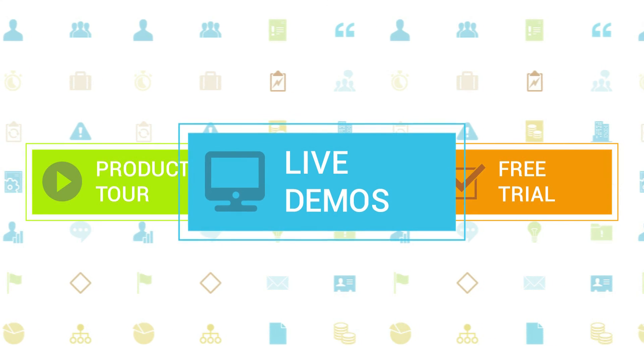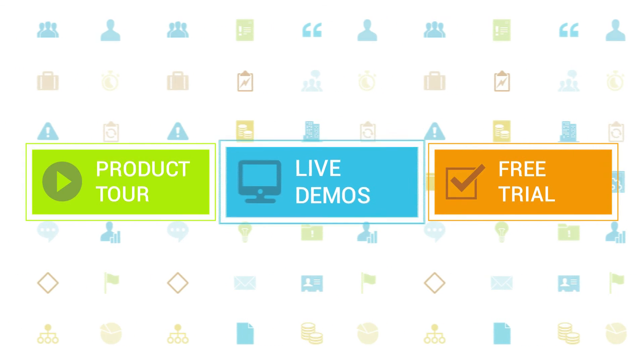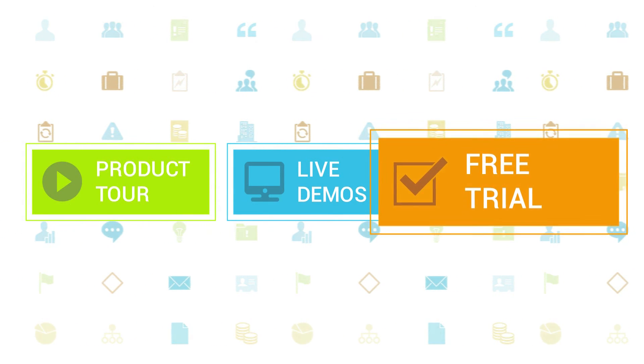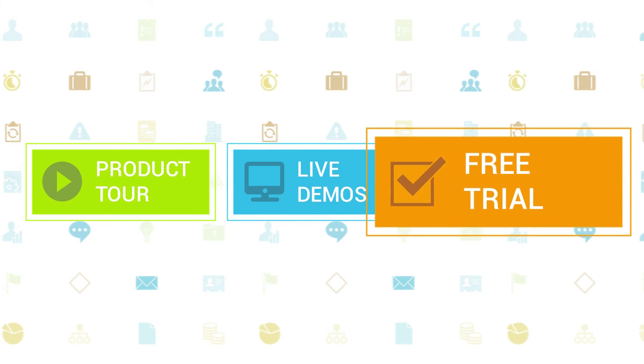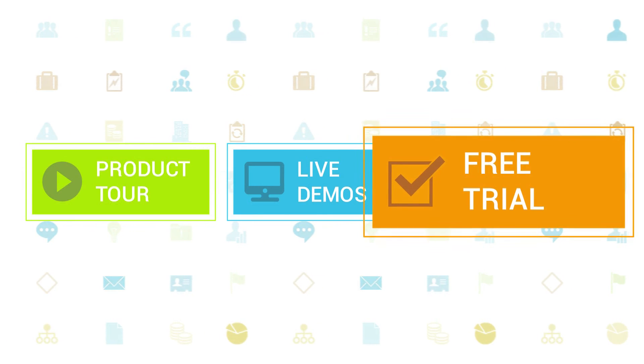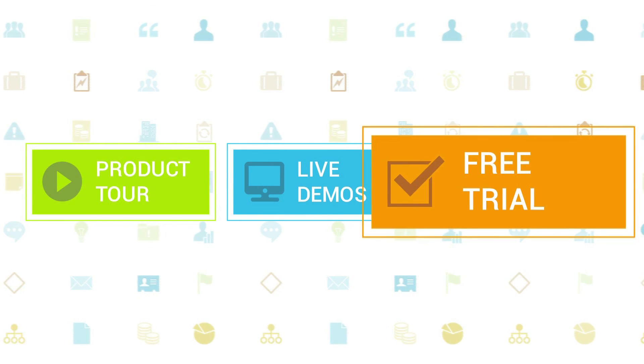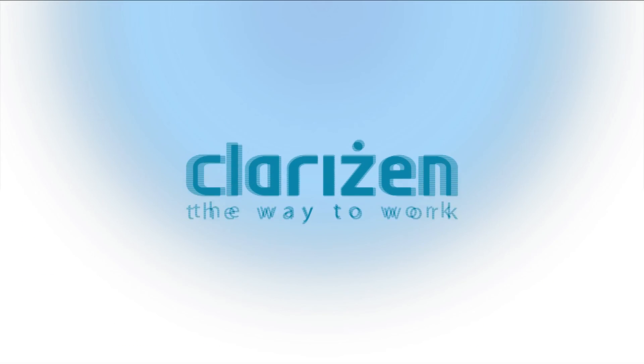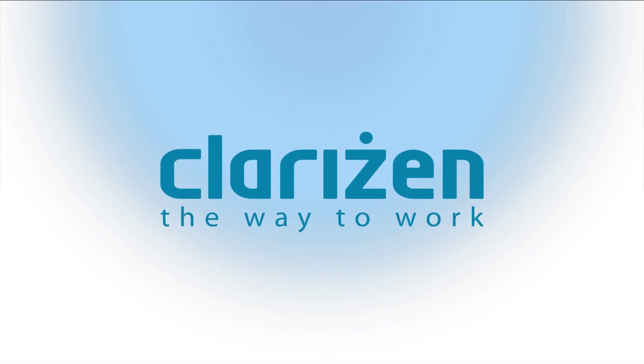If you haven't tried out Clarizen yet, be sure to do so with our free 30-day trial. Thanks for your interest in Clarizen. See you back soon. Bye.